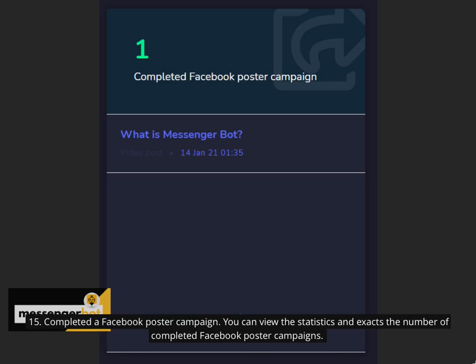15. Completed Facebook poster campaign. You can view the statistics and exact number of completed Facebook poster campaigns.